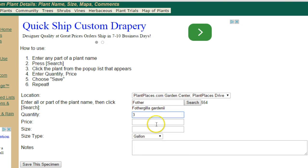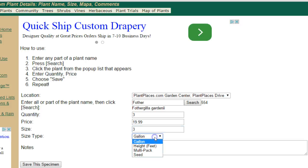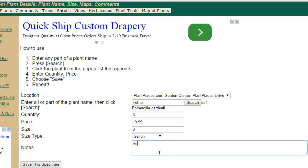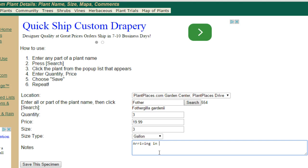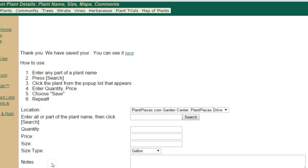Quantity — we'll say 3. Price — we'll say $19.99, although you can certainly leave price blank if you prefer. Then we'll say 3 Gallon. You can choose Gallon, or you can go by Height, Multipack, or Size. Then put some notes, like 'an excellent three-season plant' or maybe 'Arriving in May.' Something like that. Then simply choose Save This Specimen.